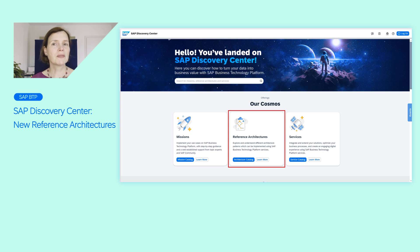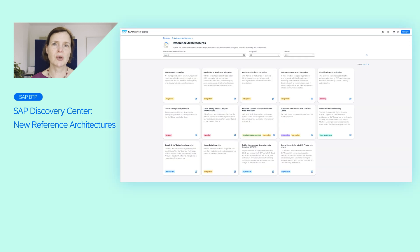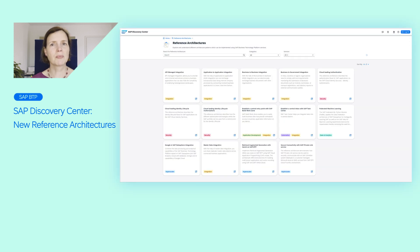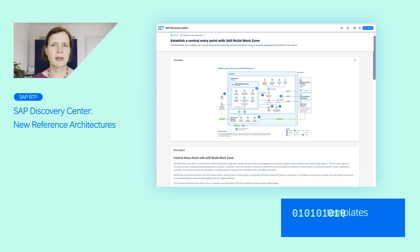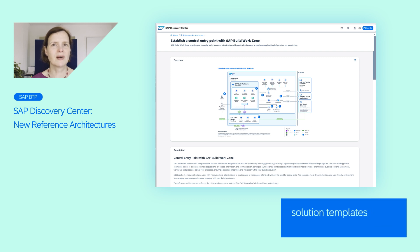We have just released a bunch of new reference architectures with focus on SAP Cloud Identity Services, Build Process Automation, Build Work Zone and Task Center. A reference architecture provides you a great solution template, which can accelerate and safeguard your next implementation project on BTP. Just check it out!